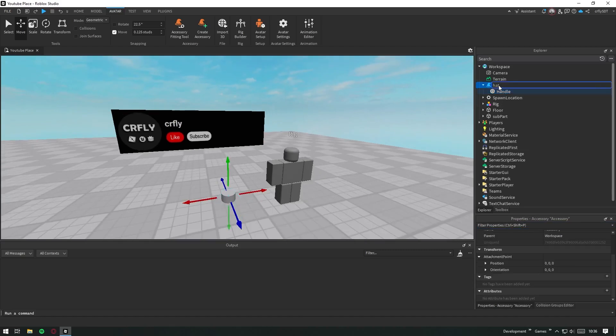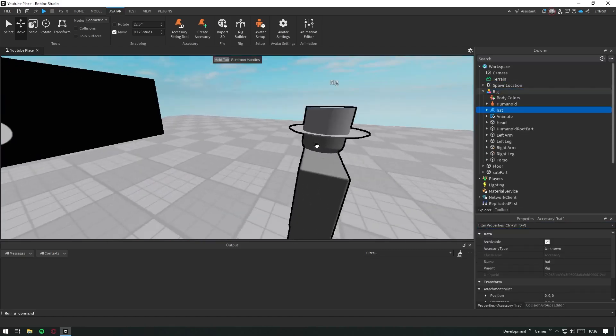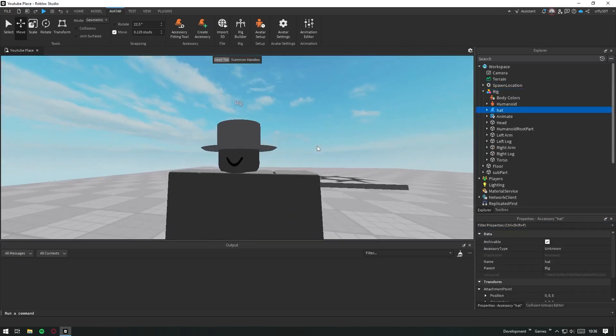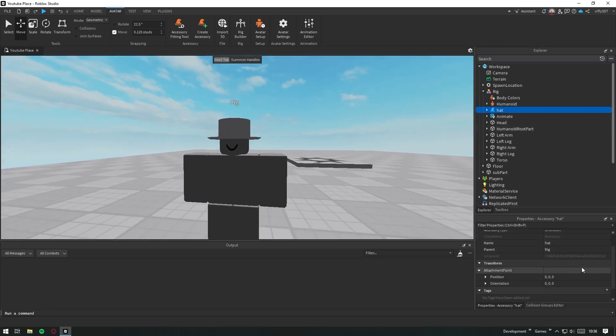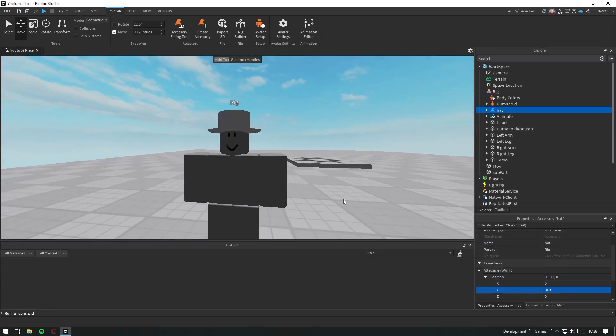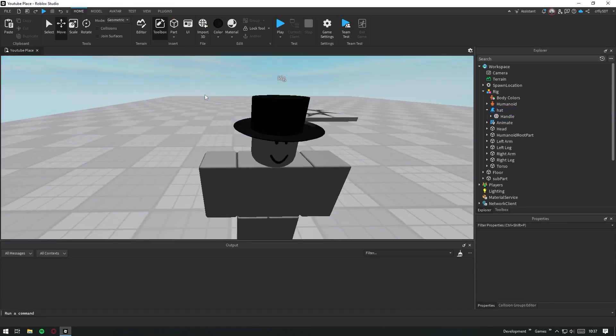Now I'll attach the accessory to a rig. Adjust the position from the attachment point settings. Your accessory is now ready to wear.